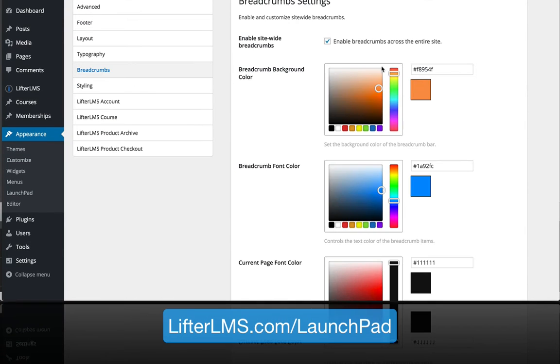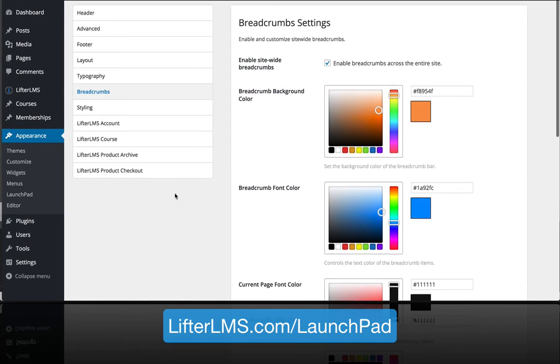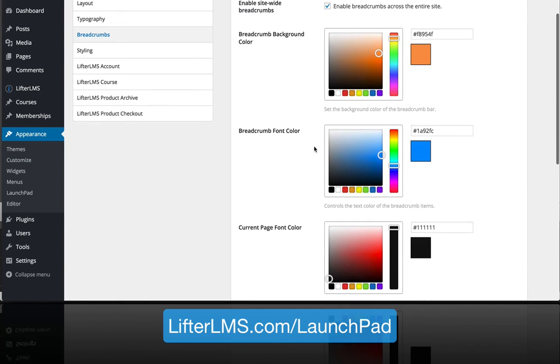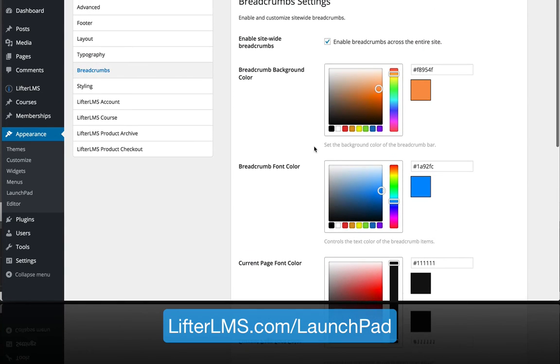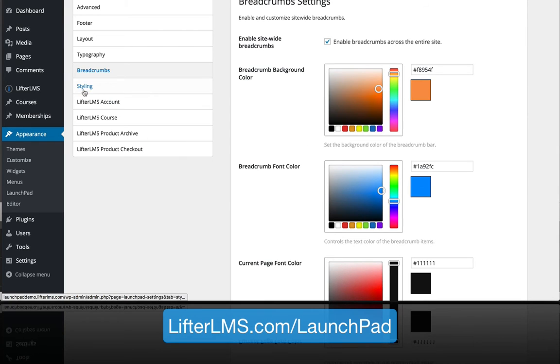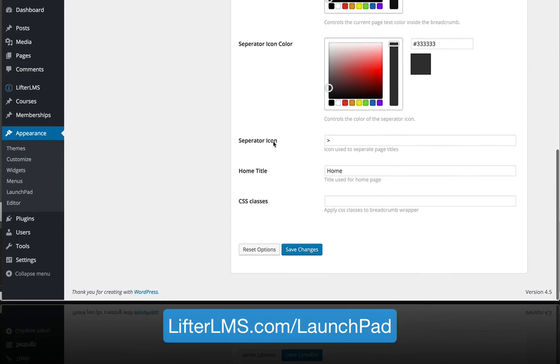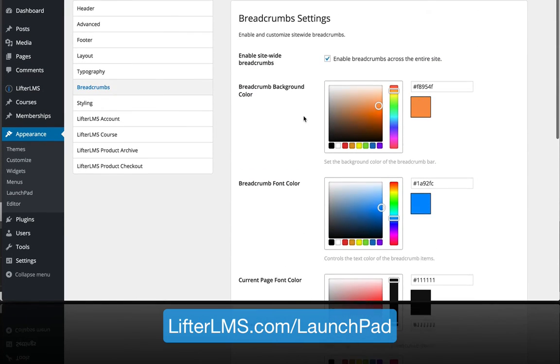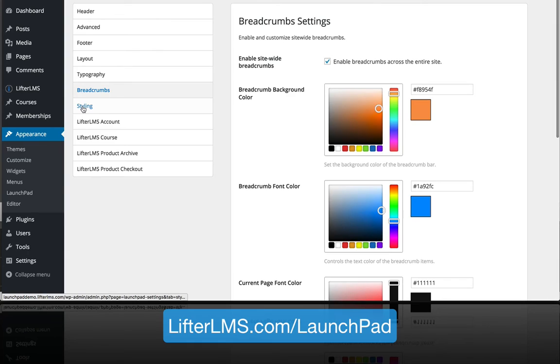We've given you control over the breadcrumbs. The breadcrumbs are like links at the top of the site under the menu which show you where you are. If you've nested down deeper into the site, they're really common on more complex sites, so we've given you control over the breadcrumbs if you want to include those as another form of navigation.